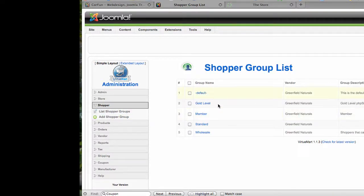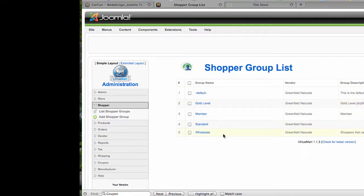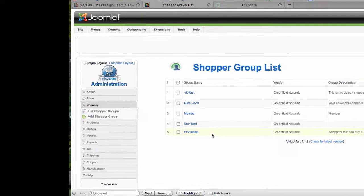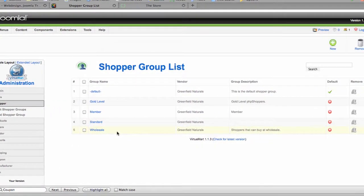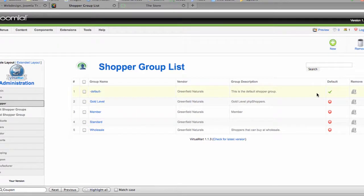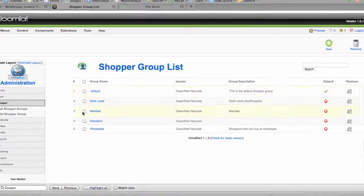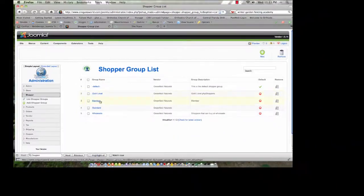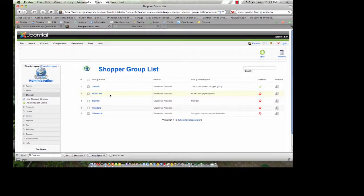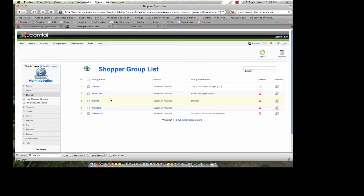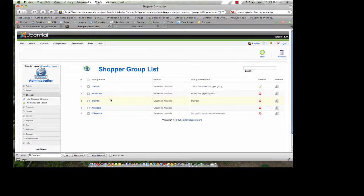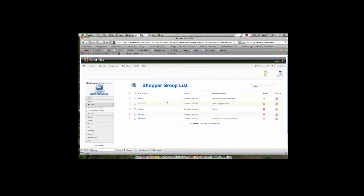Default, Gold, Level, Member, Standard, and Wholesale are five different shopper groups that we already have defined. The default is what is shown to anyone who has not actually logged into the site. The other shopper groups would only be available to people who actually are assigned to that shopper group and who sign in to the website on the front end and can then see different pricing based on them being signed in.